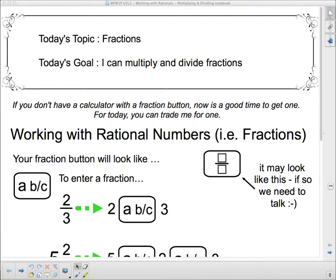If you don't have a calculator with a fraction button, now is a good time to get one. You can trade me your calculator that doesn't have a fraction button for one of mine that does, if you need to. But it would be a good idea to go out and find a calculator that has a fraction button on it — a nice scientific calculator.